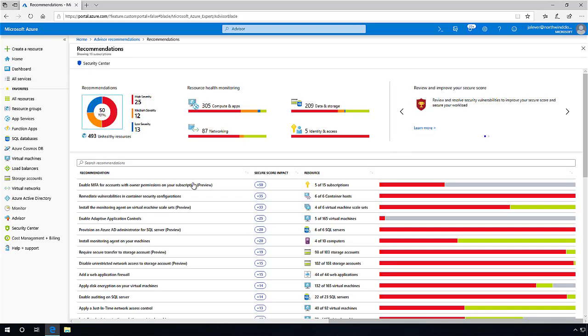We are going to select a security alert on our Azure VM scale sets, where Advisor has detected that we are lacking some of the more in-depth monitoring.